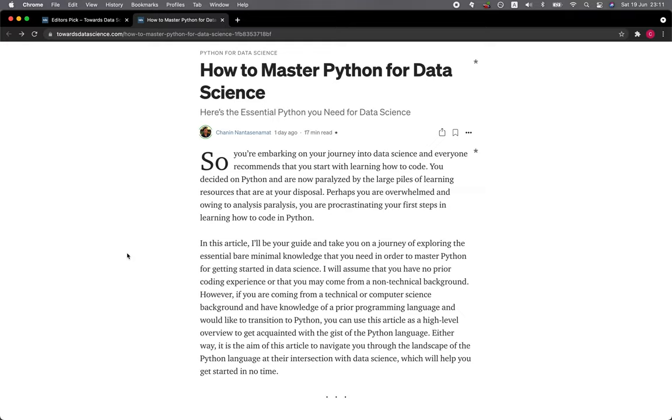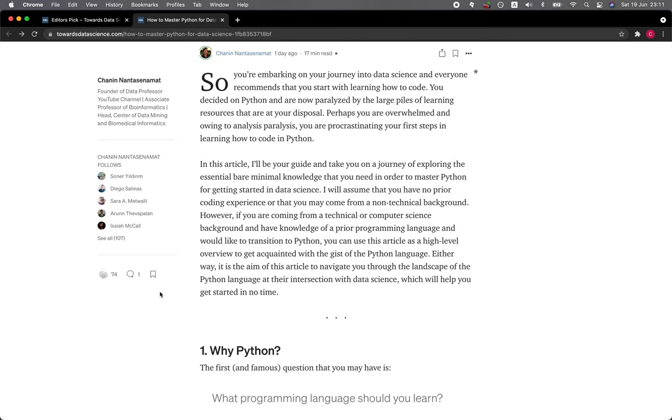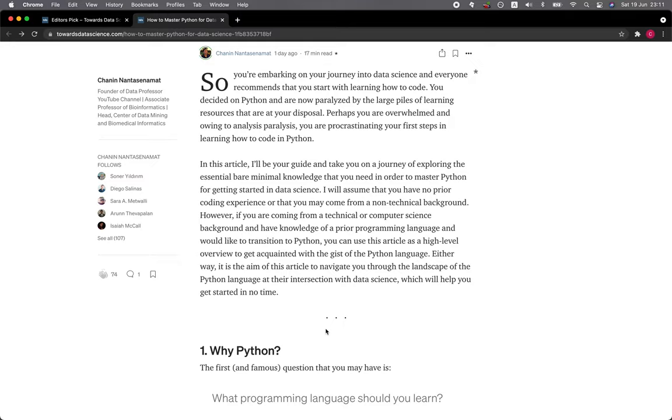In this article, I'll be your guide and take you on a journey of exploring the essential bare minimal knowledge that you need in order to master Python for getting started in data science. Either way, it is the aim of this article to navigate you through the landscape of the Python language at their intersection with data science, which will help you to get started in no time.